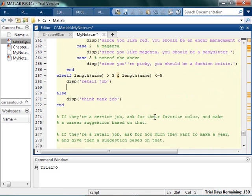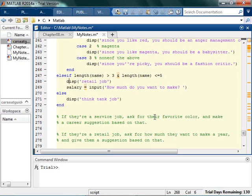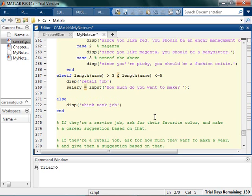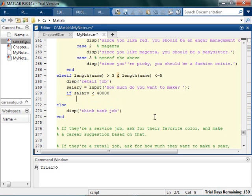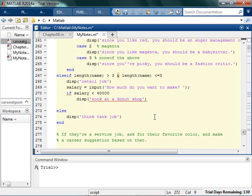Now if they're a retail job, how much money do you want to make a year? So this would be a numerical entry. So basically I'm just doing this to show you that you can combine every single thing in all these different ways. So salary is going to be equal to input, how much do you want to make? So I could say if they want a salary of less than $40,000, then I could say work at a donut shop. Now nobody can get upset at me for copyrights.